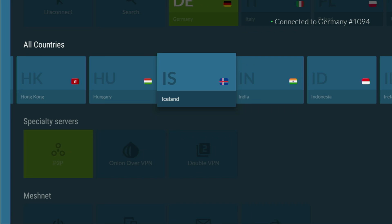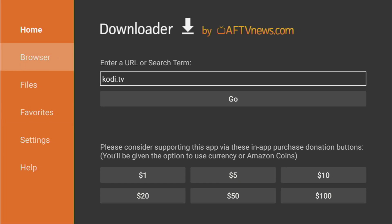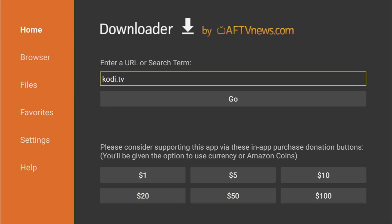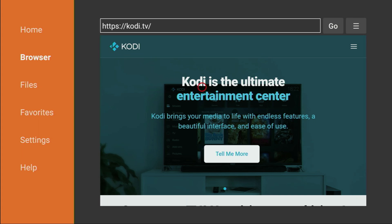And now, after we got the VPN connected and set up, let's go to Downloader. So, open the application. On the left side menu, select Home, and here, in that search bar, you have to type a link, which is going to be Kodi.tv, and then click on Go.